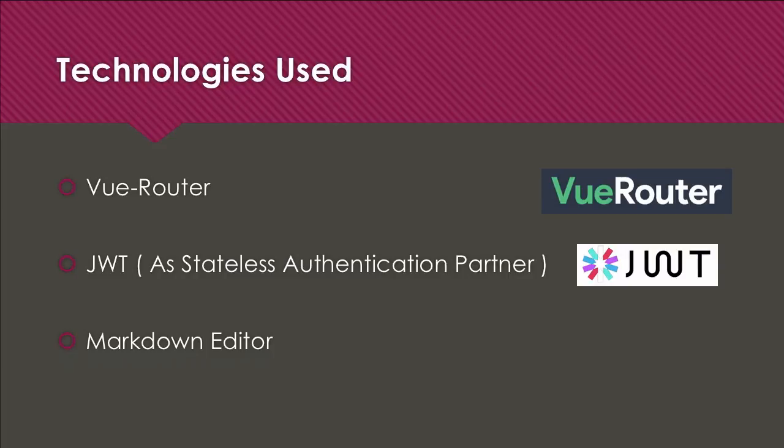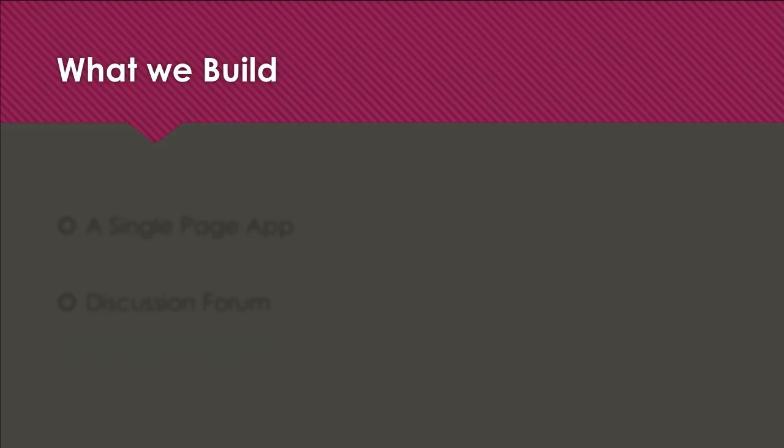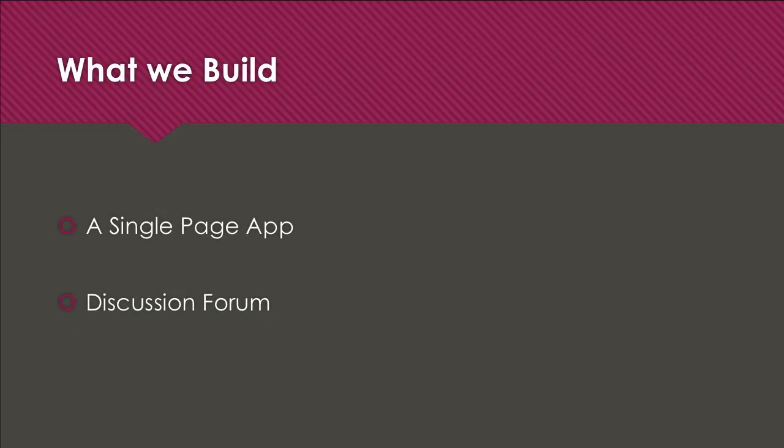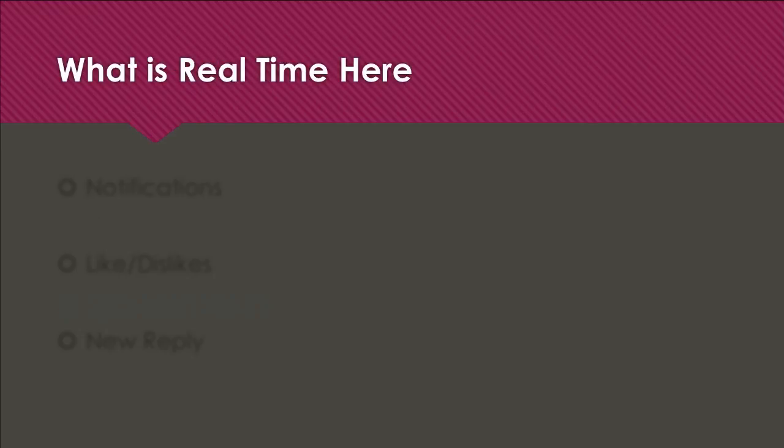What actually are we going to build? As I've told you, the single page app is actually a discussion forum where you can ask questions and people will interact with your question giving replies, and you'll also reply to others. What are we making real-time? We know we're going to use Pusher, so we have many things that will be real-time.